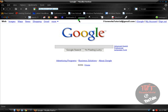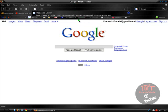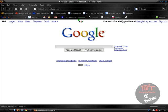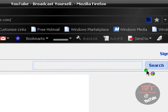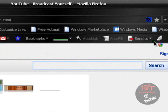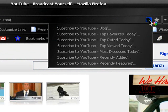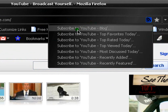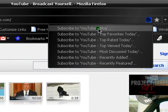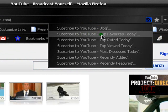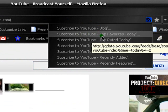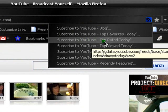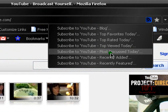It's going to be very simple. YouTube has RSS, so if we visit YouTube, there should be a little RSS button on YouTube. If I click on it, it says subscribe to YouTube blog, subscribe, top favorites, top rated, top viewed, etc.